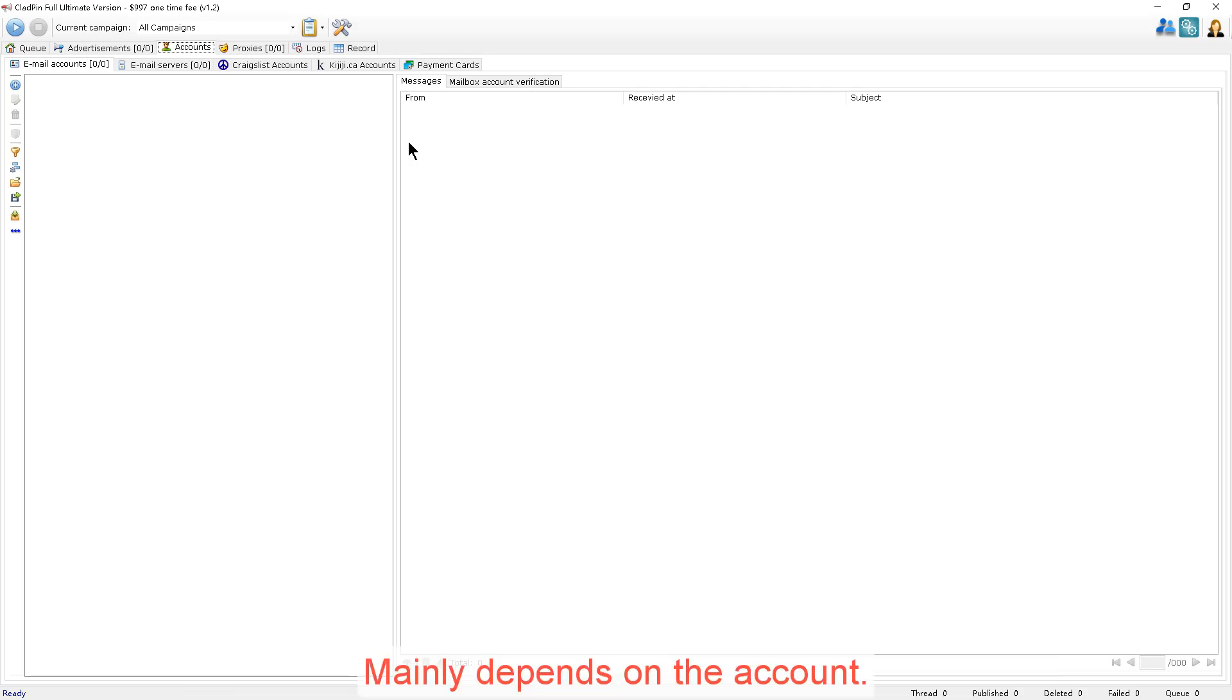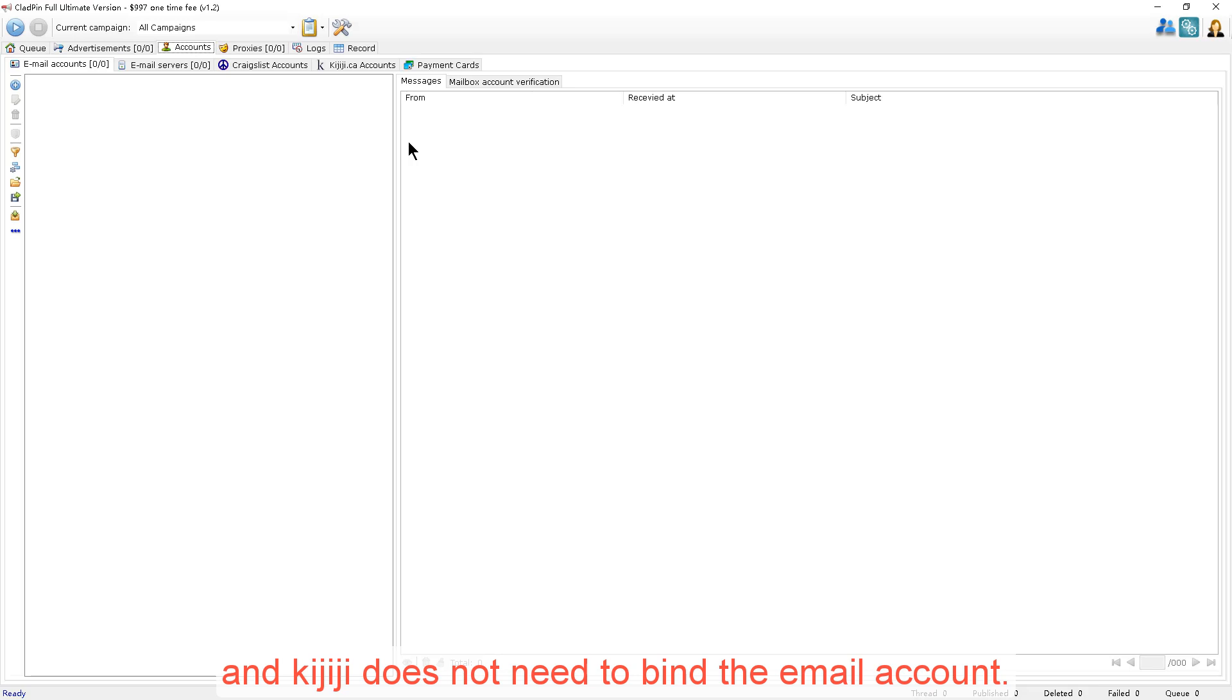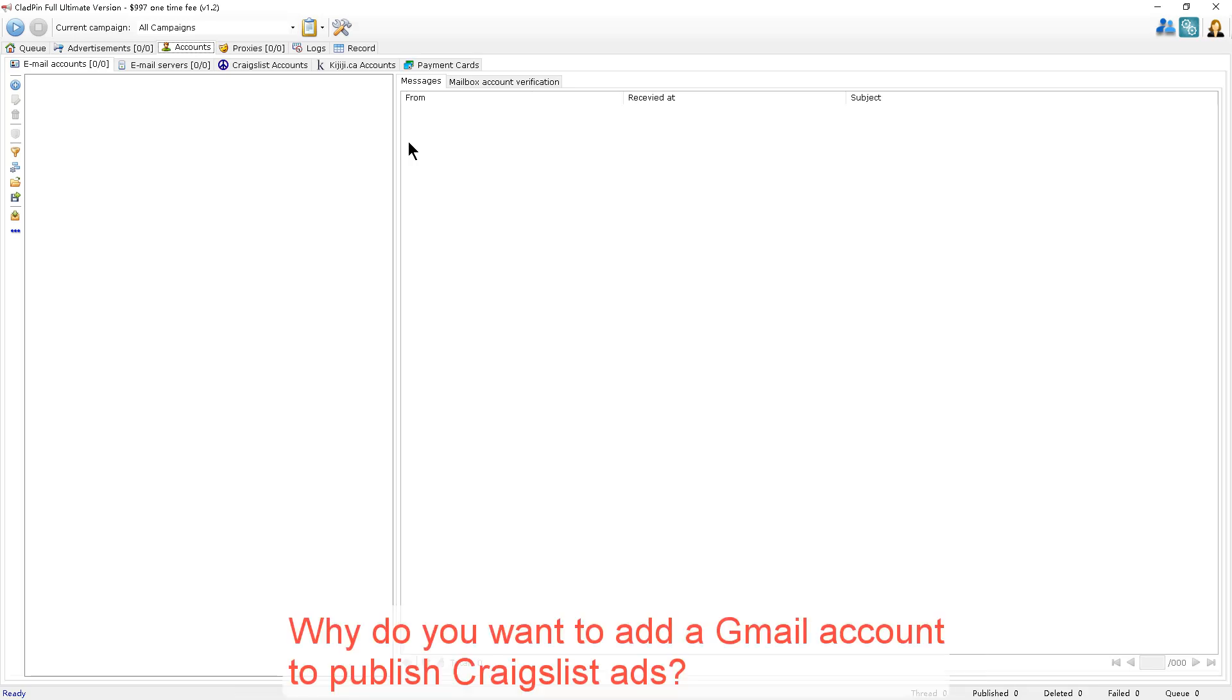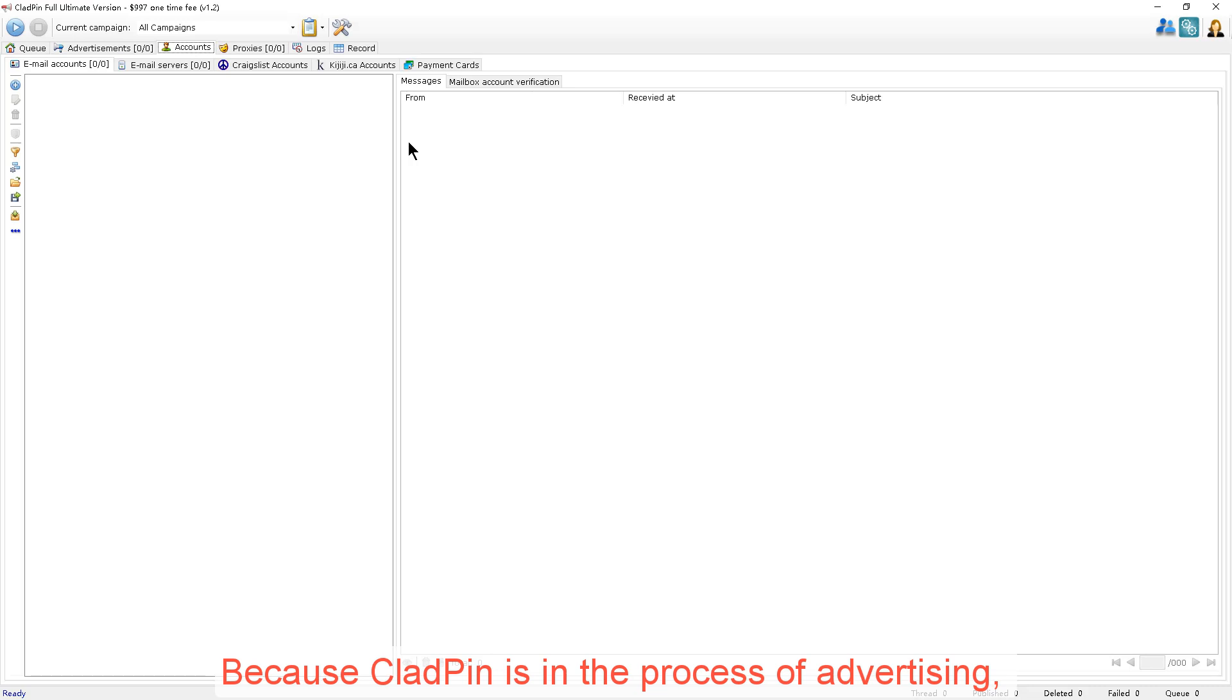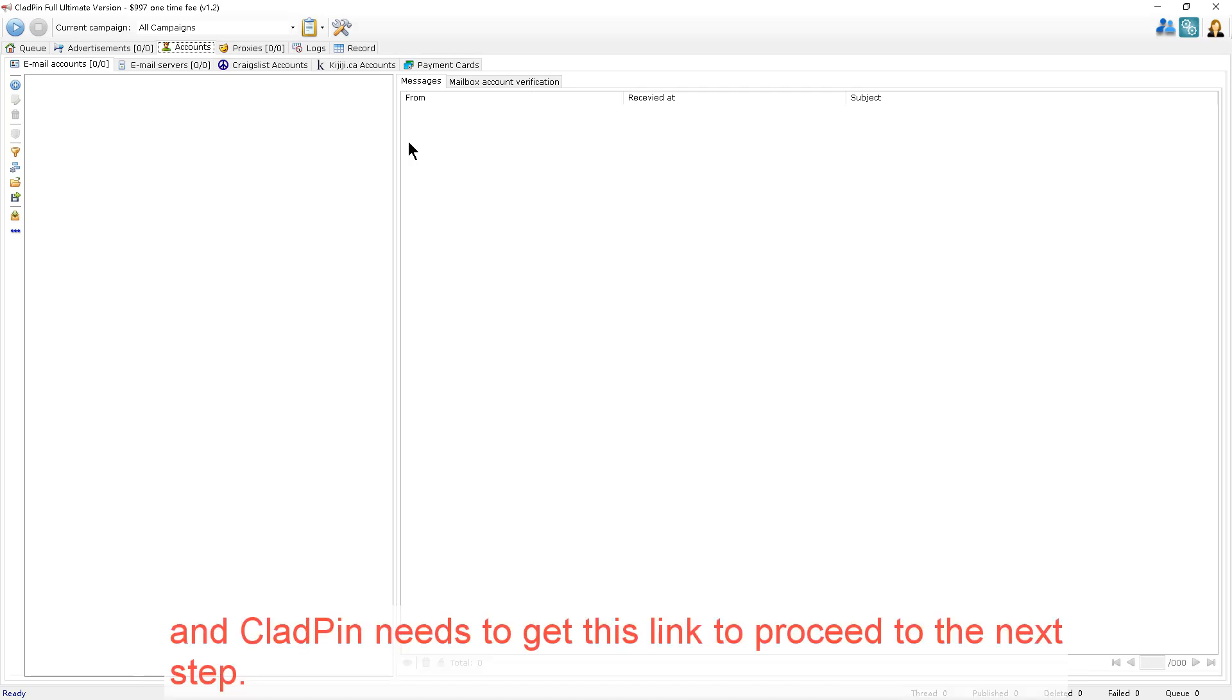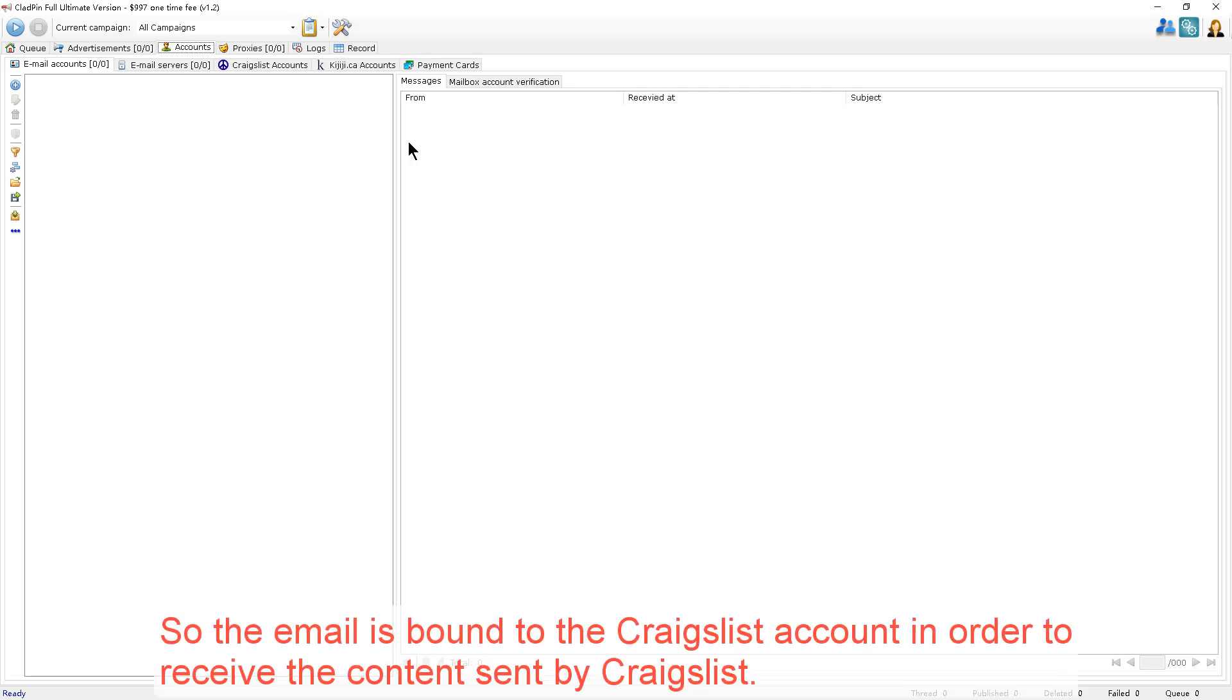It mainly depends on the account. When adding a Craigslist account, you need to bind the email account, and Kijiji does not need to bind to the email account. Why do you want to add a Gmail account to publish Craigslist ads? Because CloudPin is the process of advertising, and Craigslist will send the relevant link to the specified email. CloudPin needs to get this link to proceed to the next step. So the email is bound to the Craigslist account in order to receive the content sent by Craigslist.